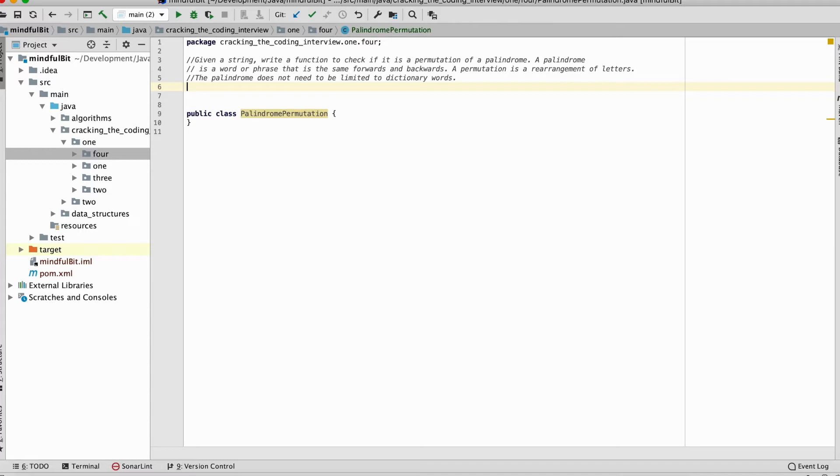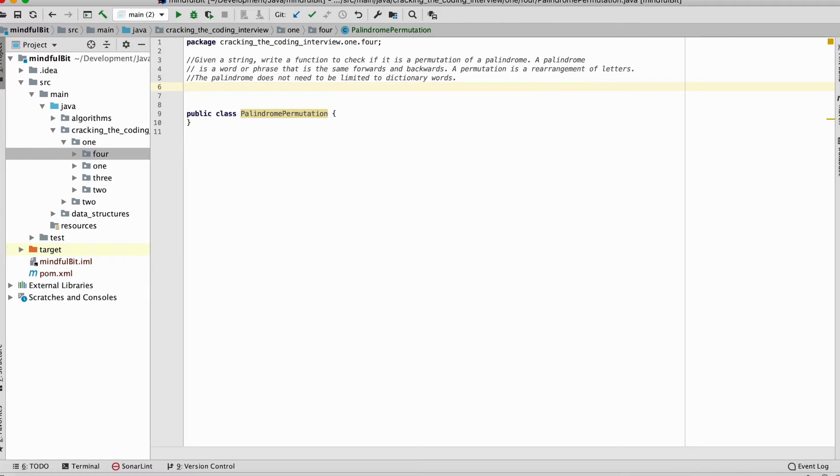Let's say you came into this question and it was an interview and you didn't know what a palindrome was, or you didn't know what a permutation was. Well, the definition of those is right inside of the question itself. And typically in an interview, that might be the case or it may not be the case. Perhaps the interviewer will intentionally leave out information to see if you're willing to ask and take time up front to question and gather more details and data and get everything you need to make sure you're able to successfully answer the question.